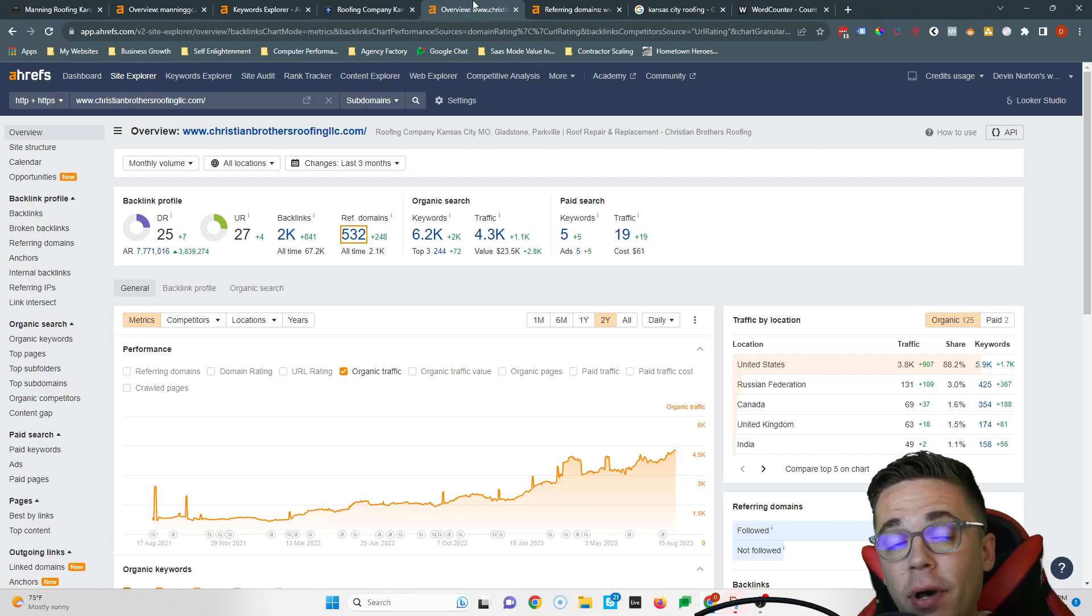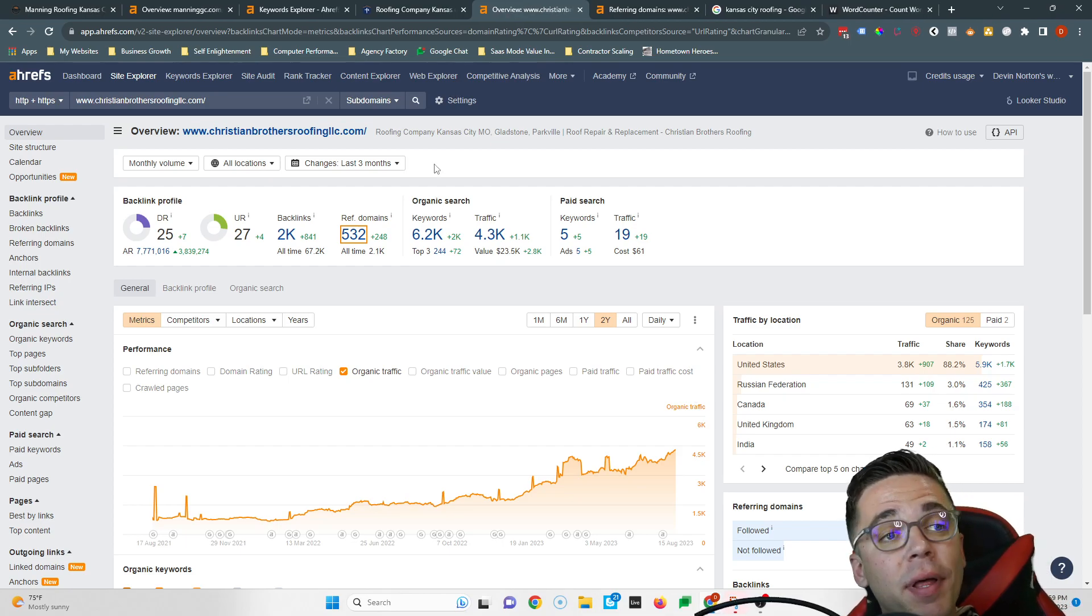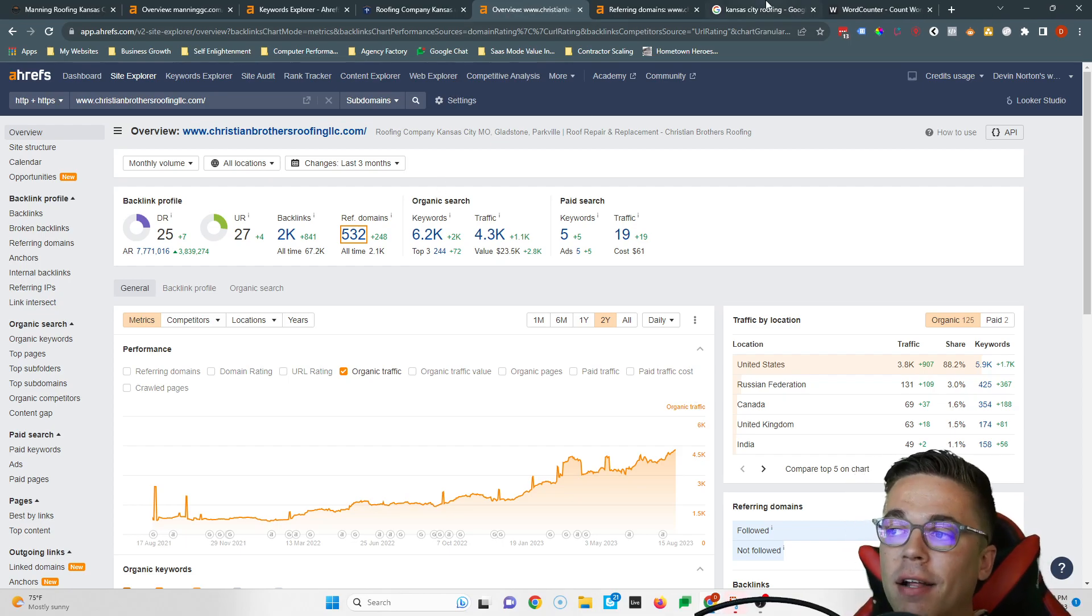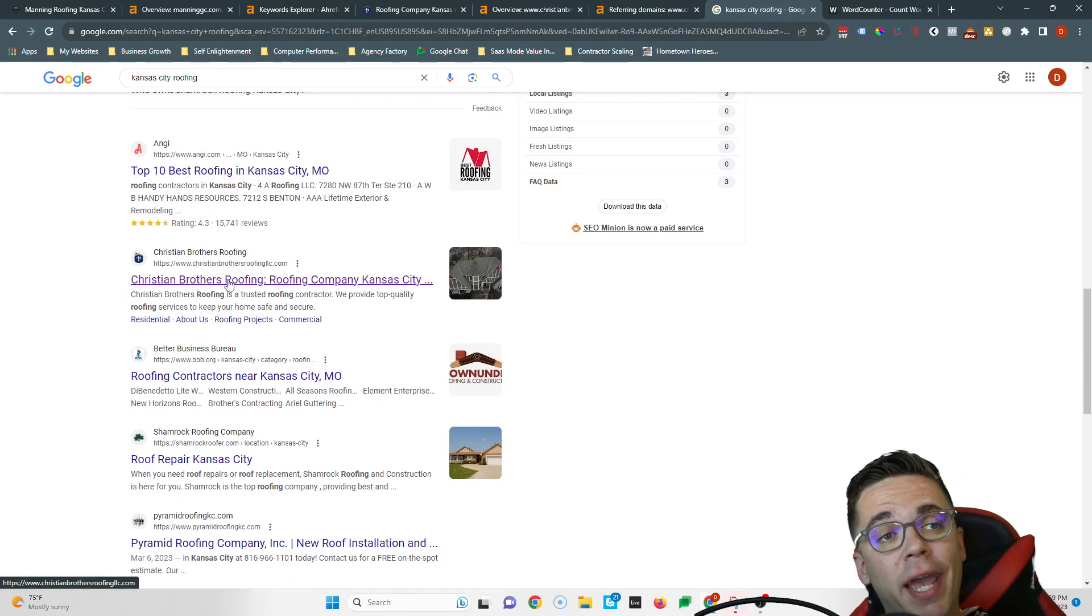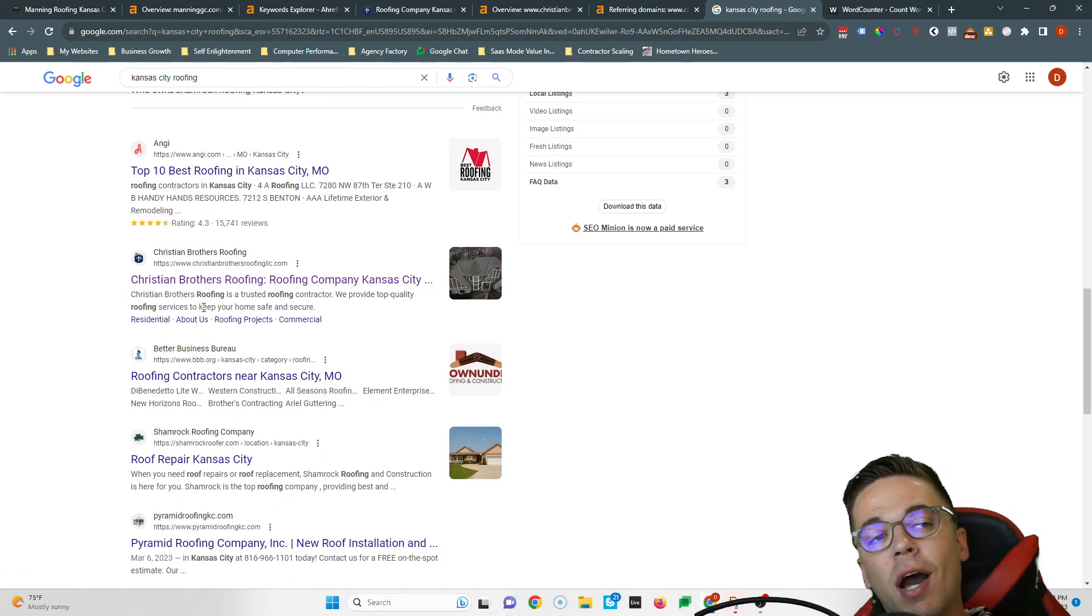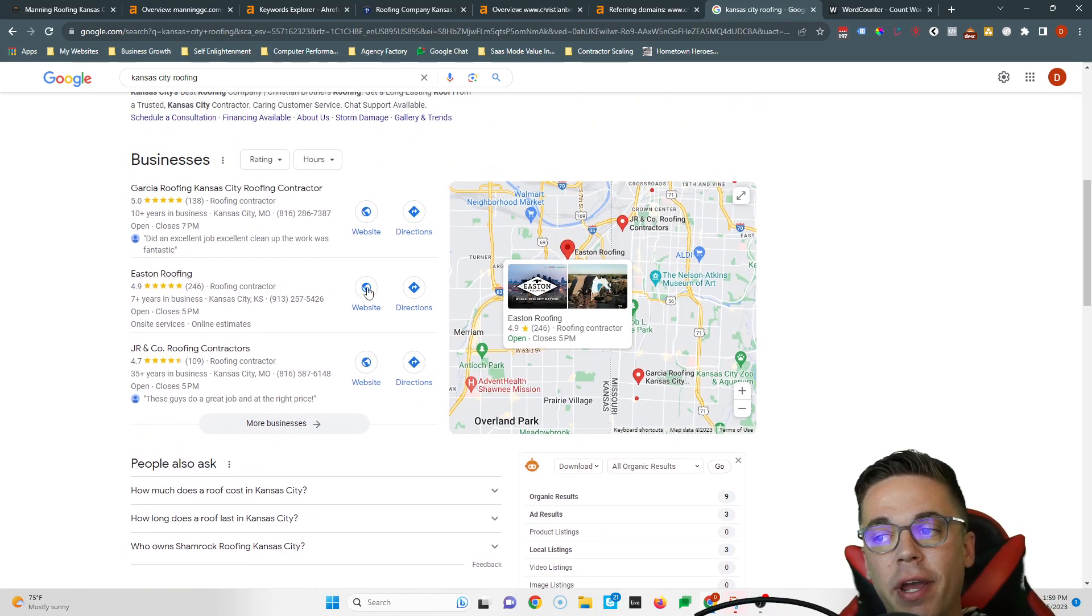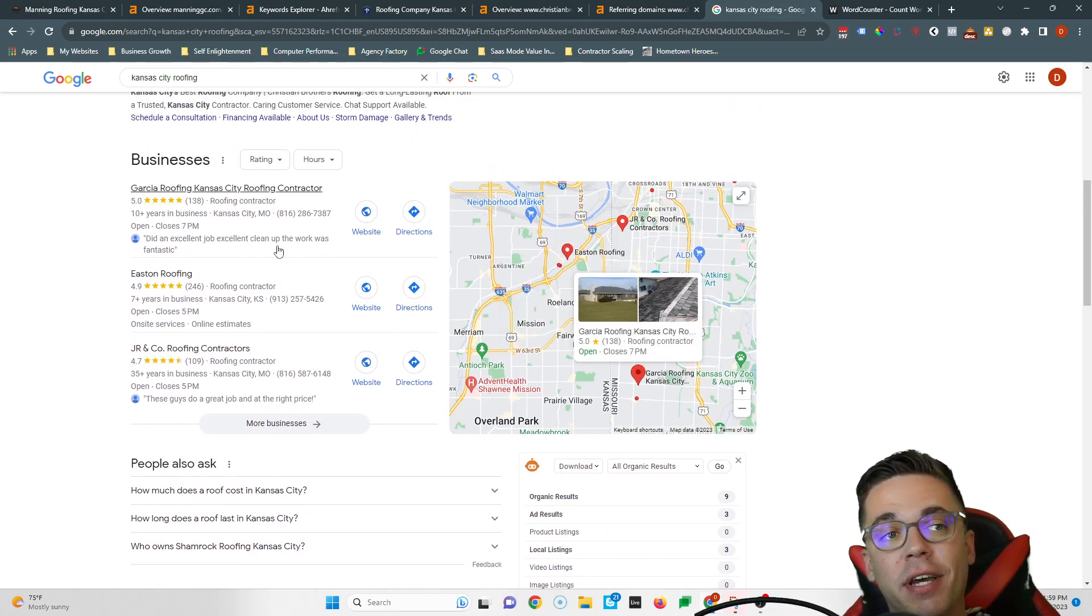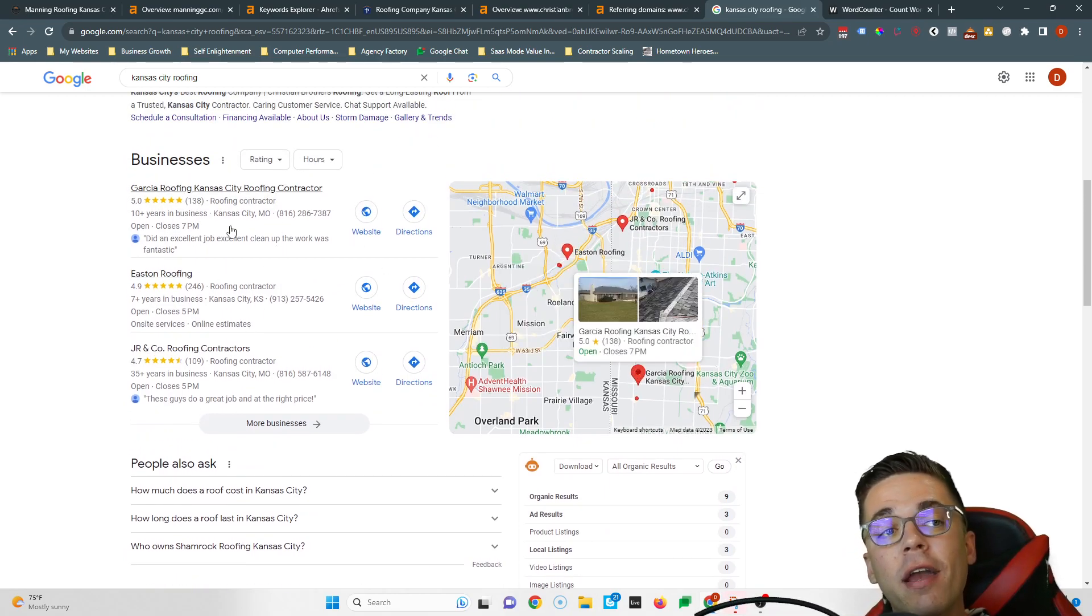So it's really simple, it's just a little time consuming. But if you beat them in content plus you beat them in backlinks, that's how you take their spot organically and start getting all the calls they're getting here. But I've got one more tip for you, and that's how to show up right here in the map section.